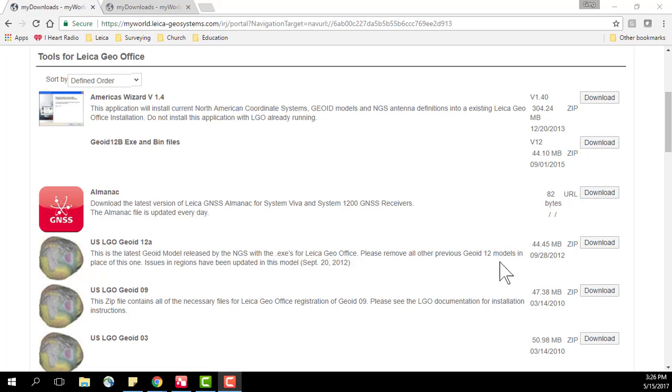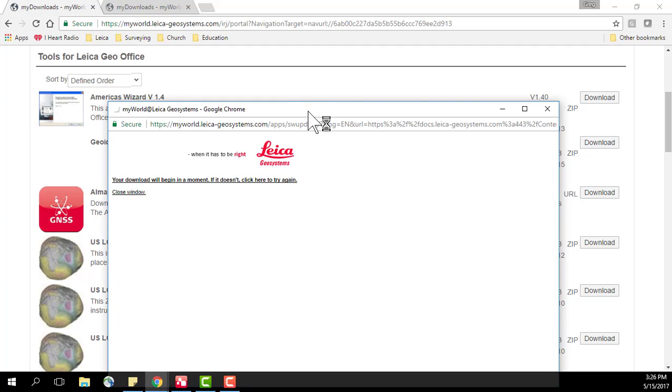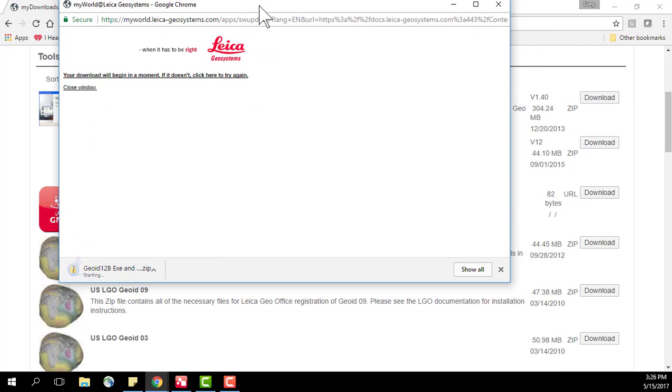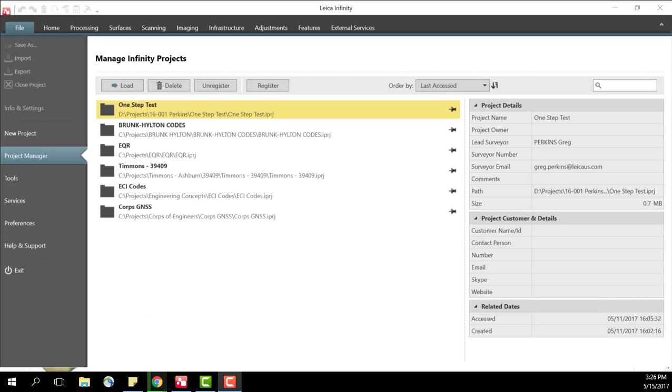So what I'm going to do is I'm going to download my geoid files for geoid 12b. To do that I'll press download. I'll accept the prompt when it comes up and the files are downloading. So the files are finished downloading and I have stored those to an easy to find location on my hard drive and I've accessed Leica Infinity and I'm here at the main project screen. This is version 2.2 and was recently released here in early 2017.